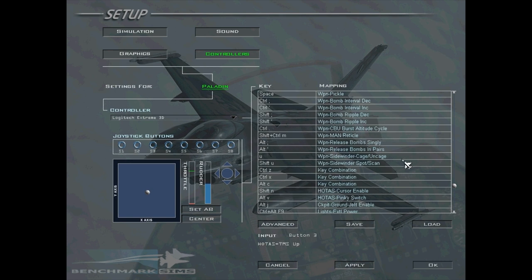Pickle is also known as weapon pickle. If you don't know, pickle is basically the consent-to-release button — so whenever you fire a bomb or a missile you're going to need to consent to release by pressing or holding down pickle. The next button you're going to want to bind is TMS Up on HOTAS. TMS Up will lock on to targets and also activate whatever sensor you have active — for instance, if you're using a targeting pod TMS Up will put it into area mode, and on the FCR it will lock on to a radar contact.